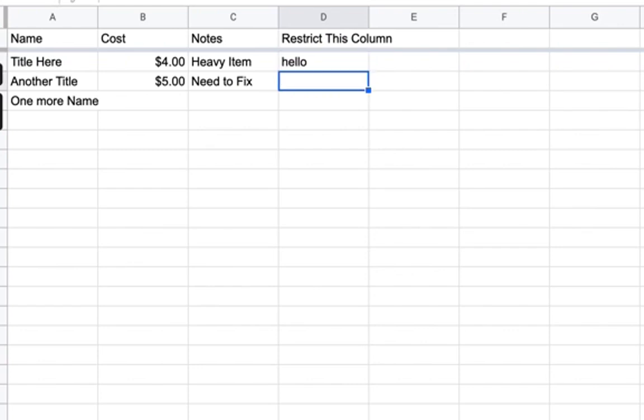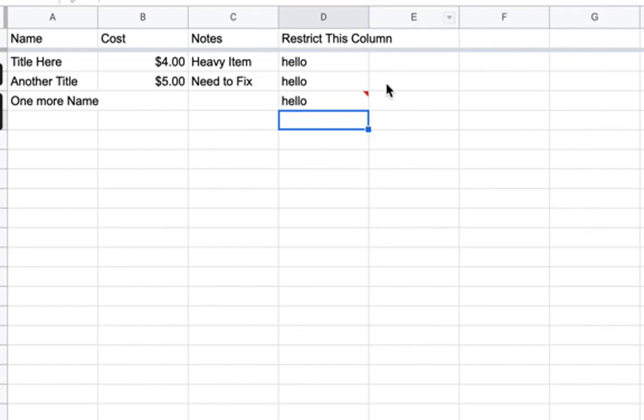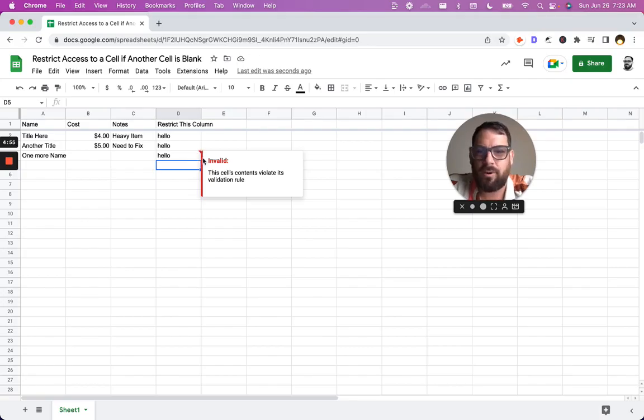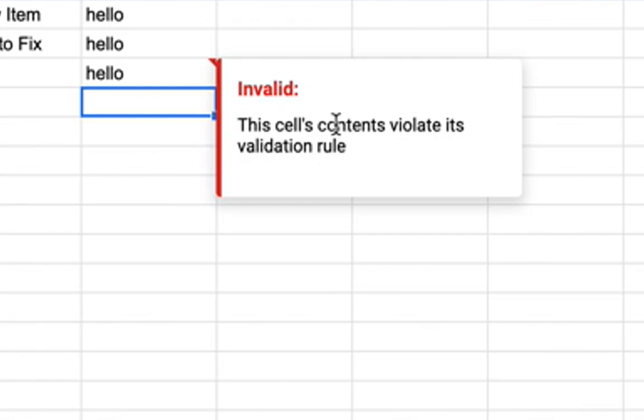Let's see if this actually works. Hello. Perfect. Hello. Perfect. Hello. We get a warning. This little red in the corner is our warning. Cells content violates its validation rules. Perfect.